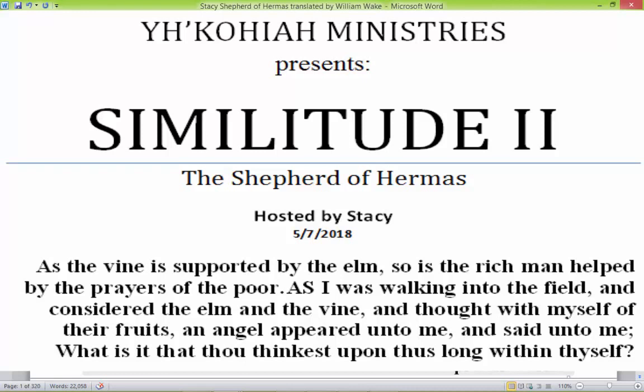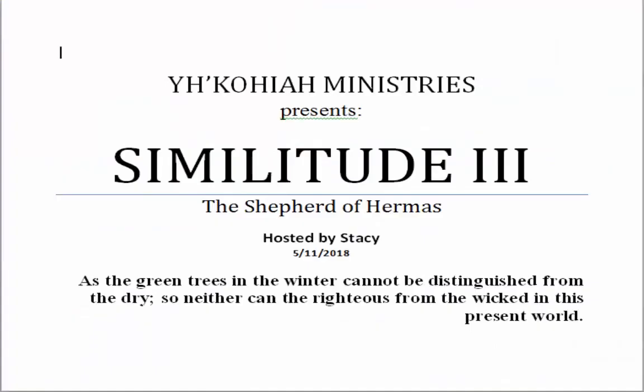So in Similitudes 3, which contains only four verses — it's a short one — we're going to talk about the righteous and the unrighteous. The similitude compares them to the green tree and the dry tree. A similitude is when you take two things and compare them to each other. So we're taking trees and comparing them to people.